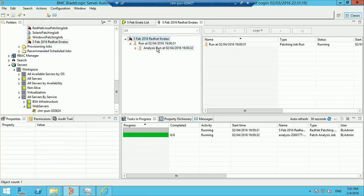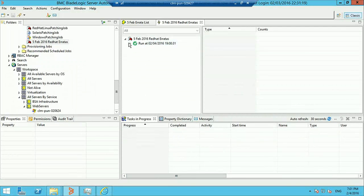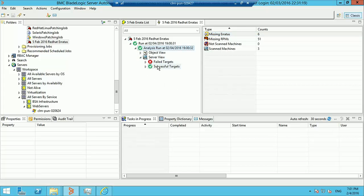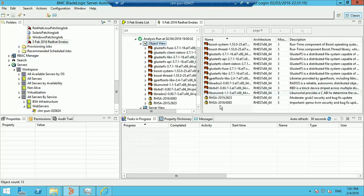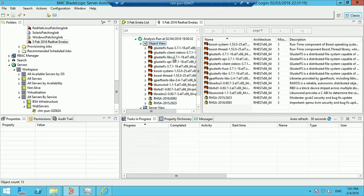The job is running. Now the job has finished, and we find that all three machines have found two erratas missing. We can see that two erratas are missing and they span several RPMs.